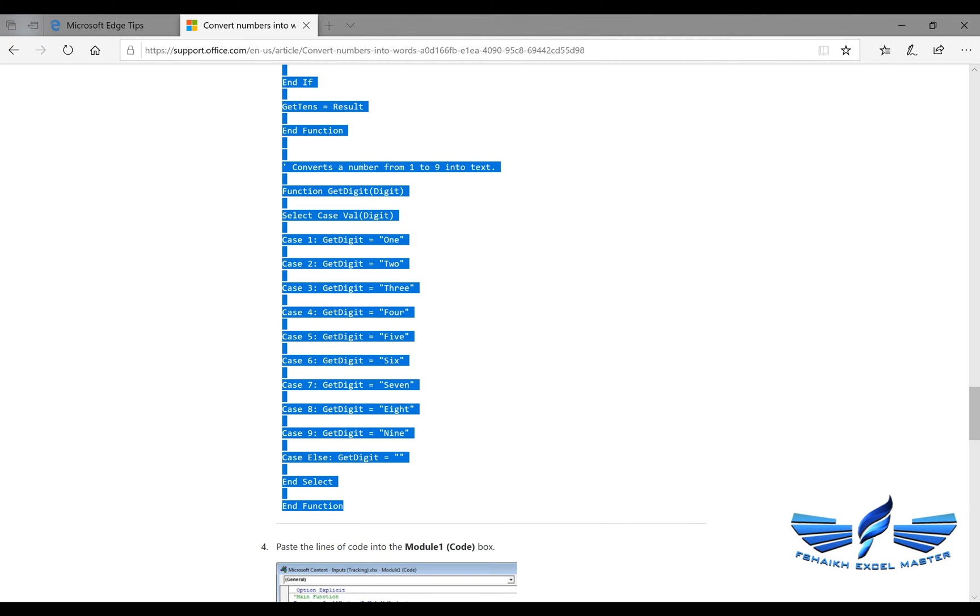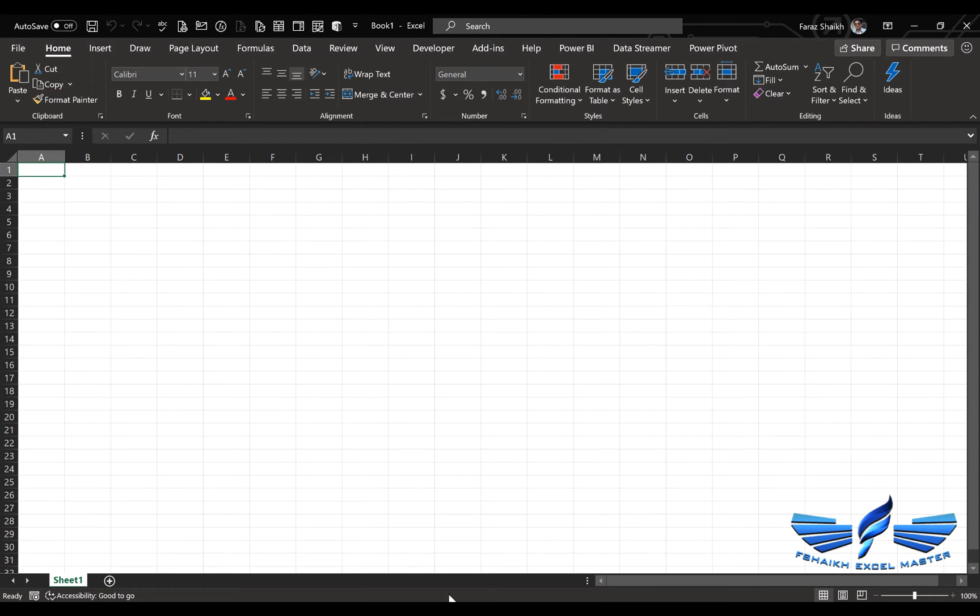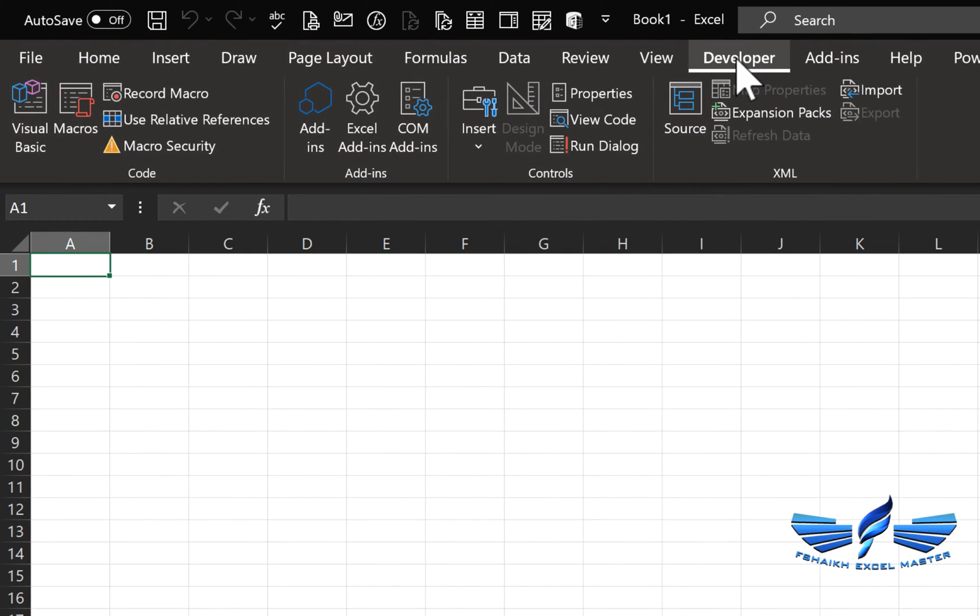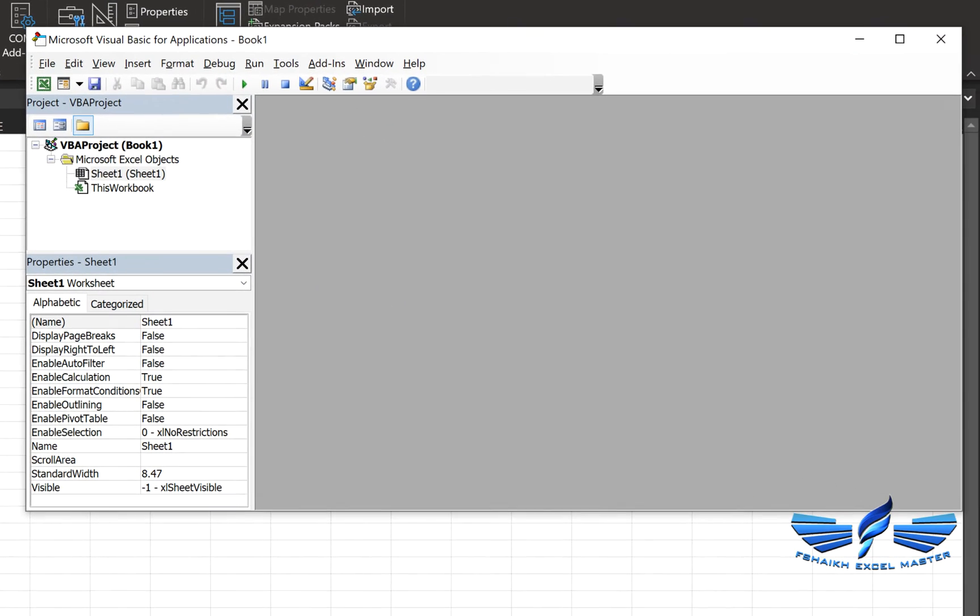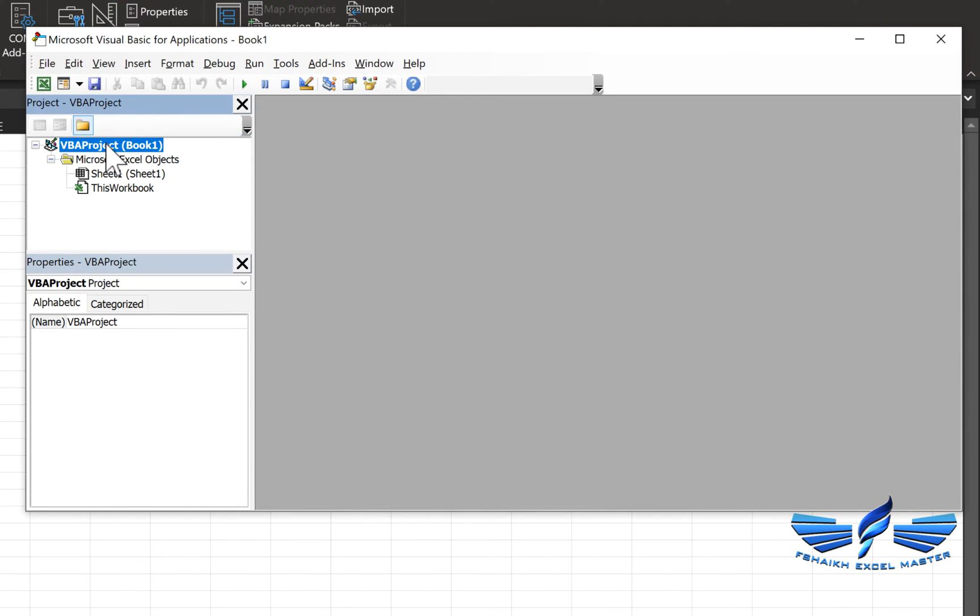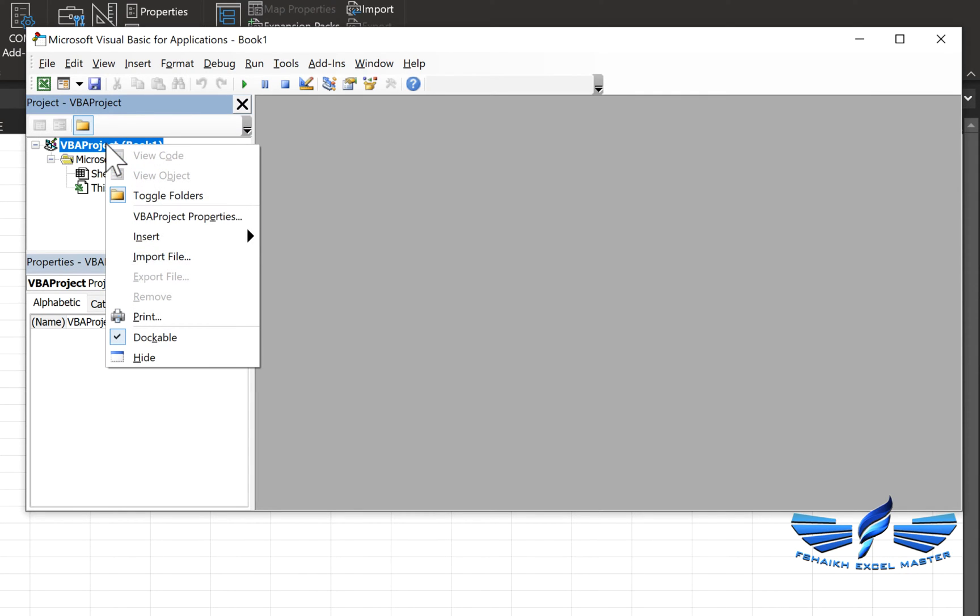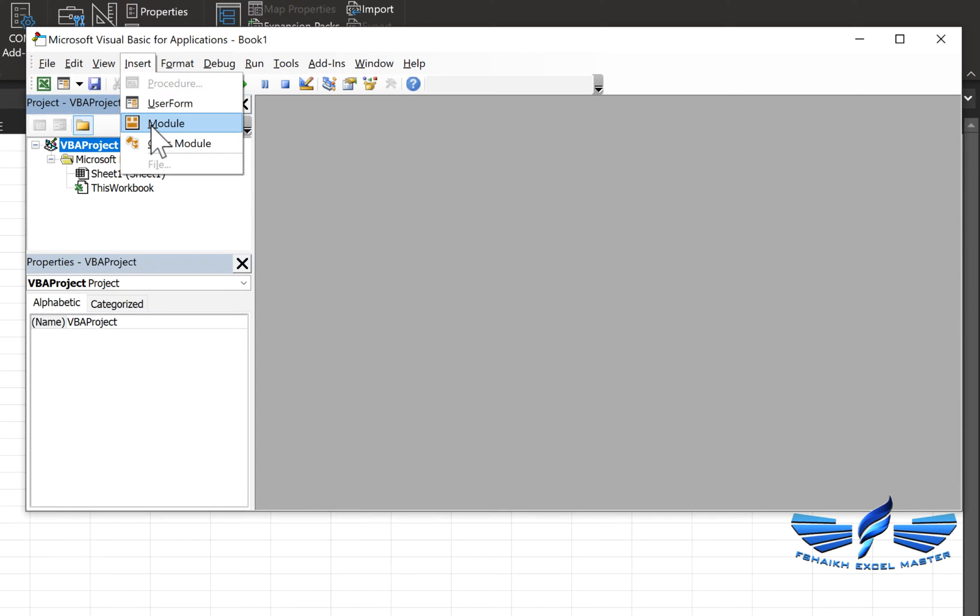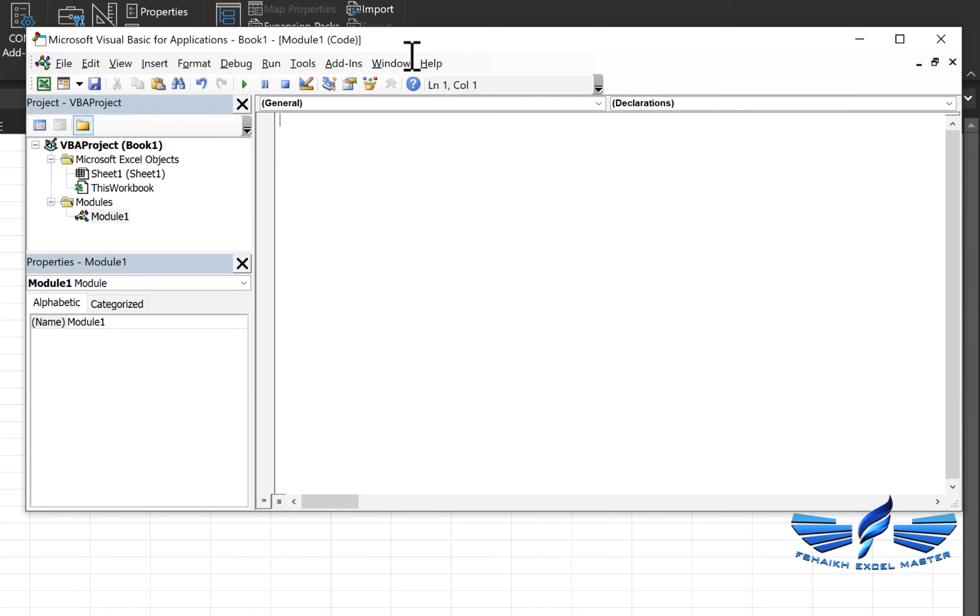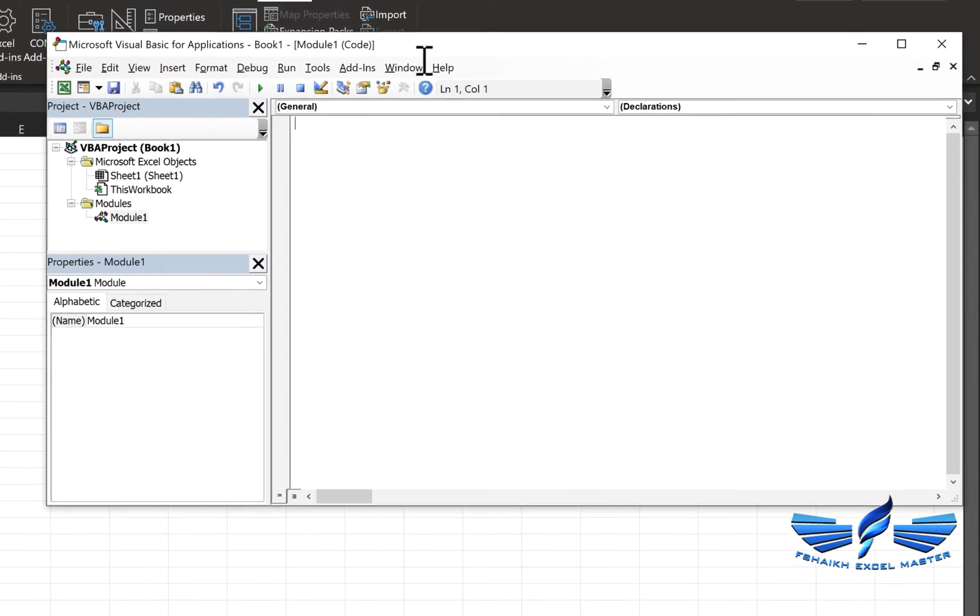We are going to go to the Developer tab, and under the Developer tab we are going to go to Visual Basic. In the Visual Basic, we're just going to select the project, right-click, Insert Module, or you can just go to Insert and insert the module, and we are going to paste the code.